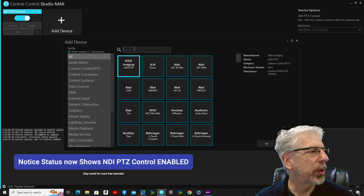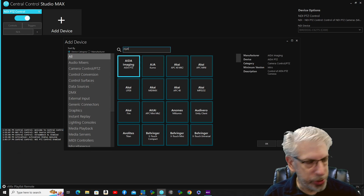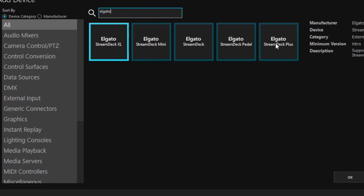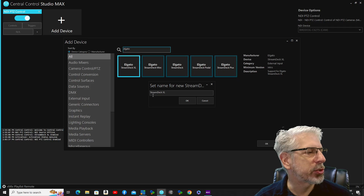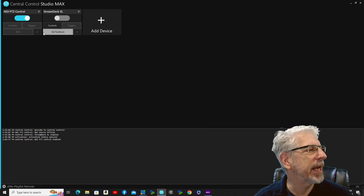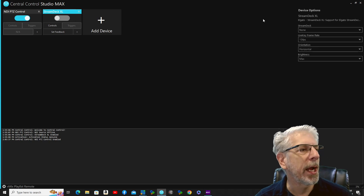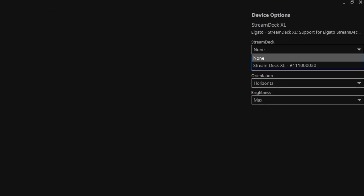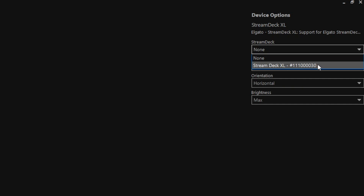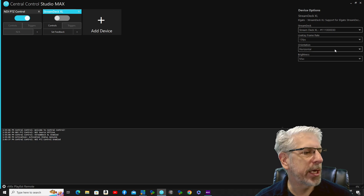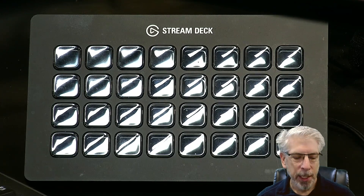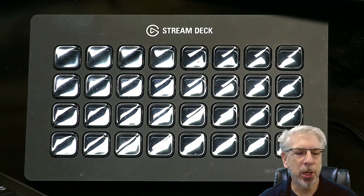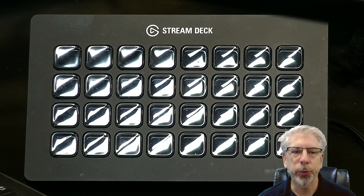The next thing we're going to do is bring in our Elgato Stream Deck. We have several different flavors here, but the one I have is the Stream Deck XL. I'll click on that and click OK — you can see where it brings in the Stream Deck XL. We'll click OK again and it's added to our project. From the dropdown menu I'll select it, leave the other settings where they are, and turn that on as well. This is what the Stream Deck looks like, and I'll be showing you this as we start mapping the controls.